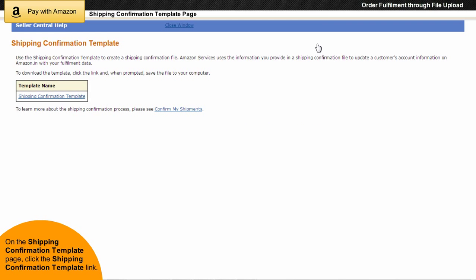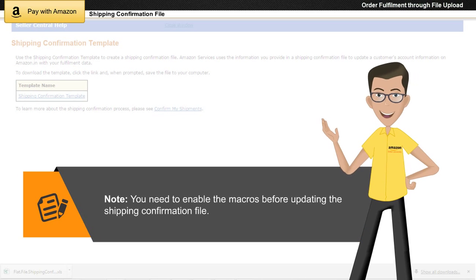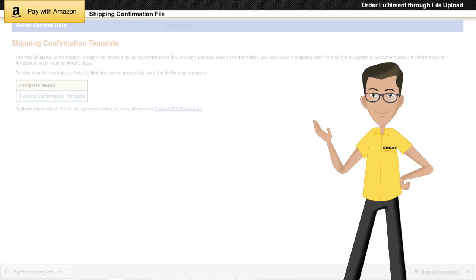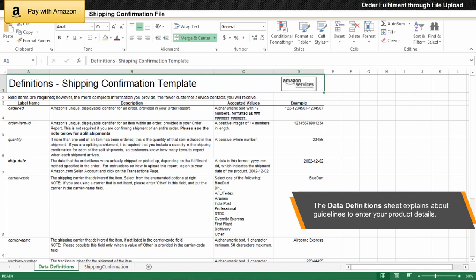On the Shipping Confirmation Template page, click the Shipping Confirmation Template link. The Shipping Confirmation File is downloaded in a spreadsheet format. Note that depending upon the settings of your browser, you might be asked to save the file to your computer, or the file might appear in your browser. Note that you need to enable the macros before updating the Shipping Confirmation File. The Data Definitions Sheet of the Shipping Confirmation File is displayed by default. You can refer to the guidelines available on this sheet to enter your product details.